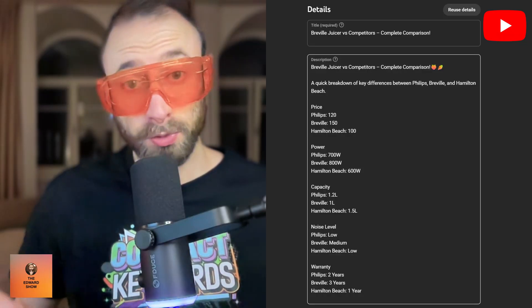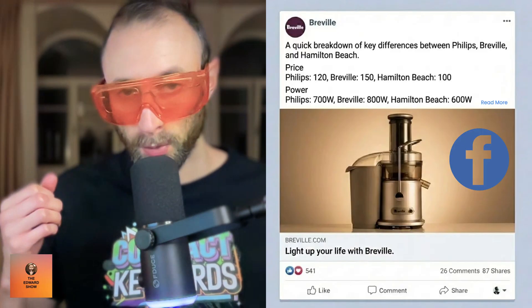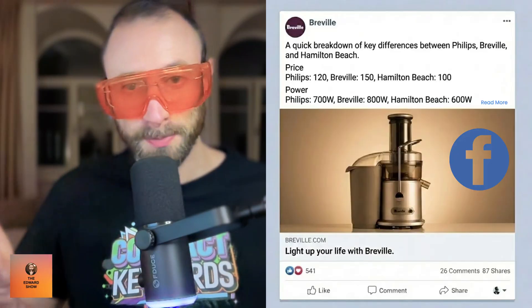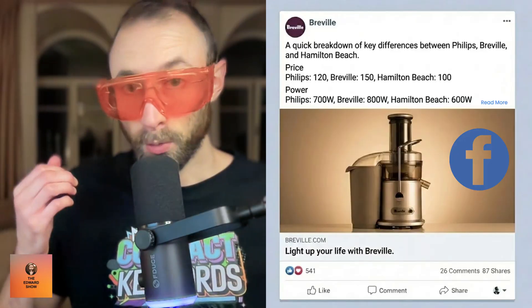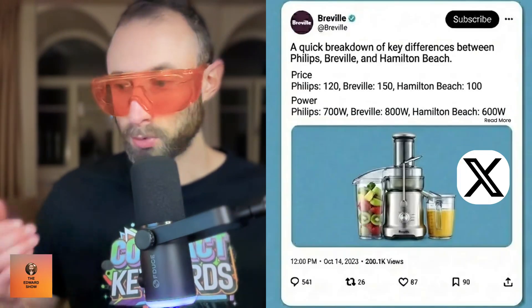And I had the thought: what if you were to make a comparison table and put it in a place that will do really well, but nobody ever puts comparison tables? A YouTube description, or a Facebook post, or an X post, or a LinkedIn post.